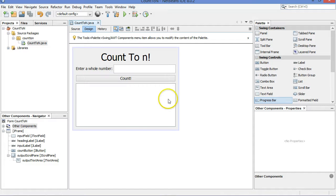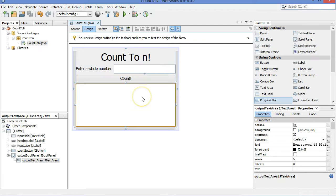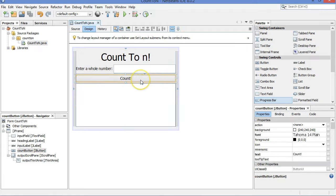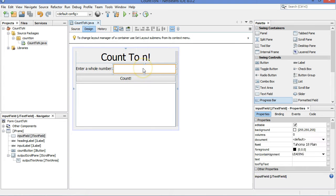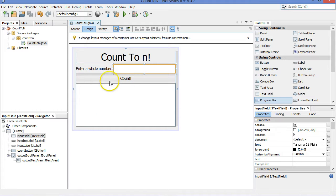So here I've already set up a graphical user interface. I've got a title, a text field right here, a text area down here for output, and a button. We are going to set up this application so that the user types a number into this field, presses the count button, and it will print out all the numbers from 1 up to that number.